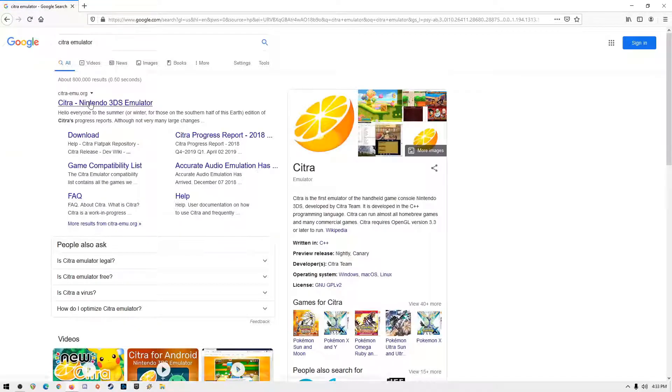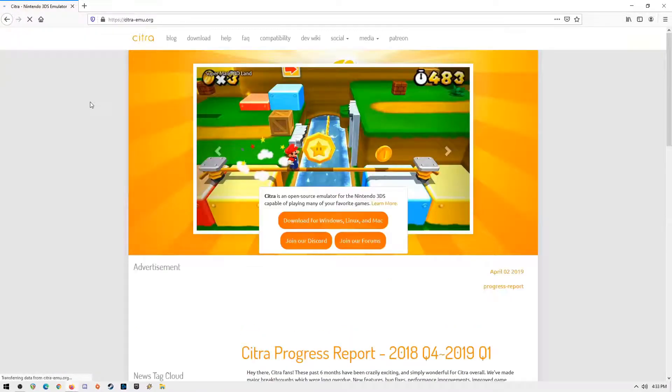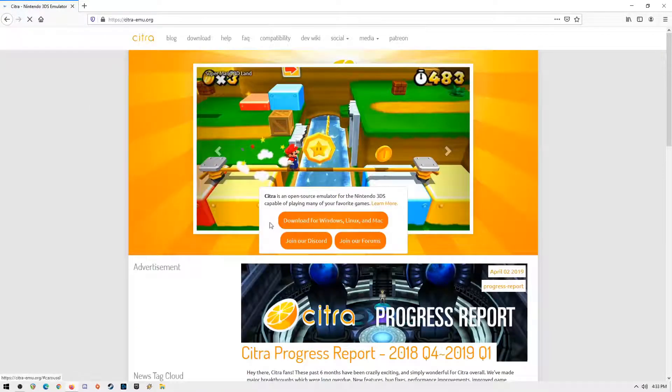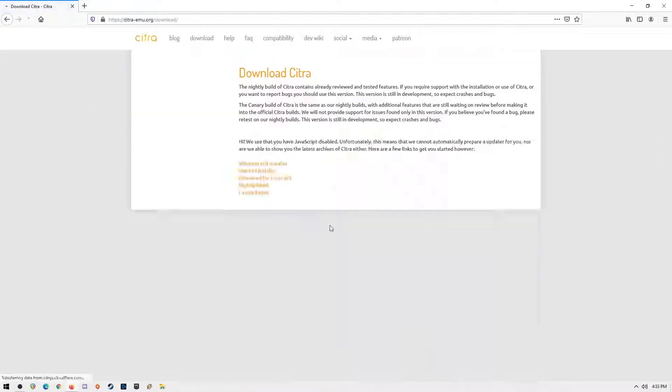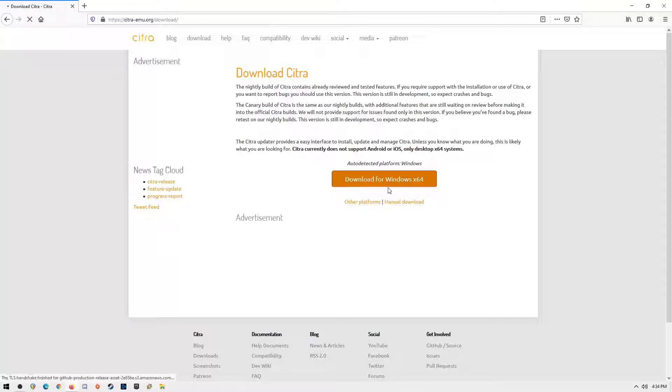Click on where it says download. Download the file that is compatible with your PC, Mac or Linux system. Download the file, run it, just click next to everything. It's really easy to do. Installation is simple.